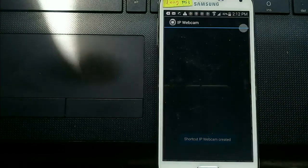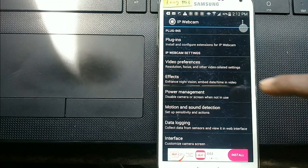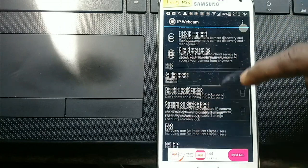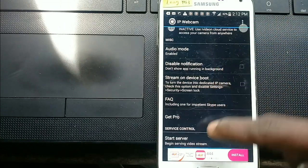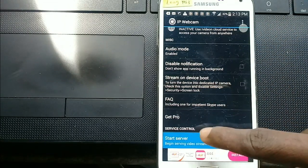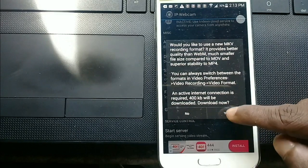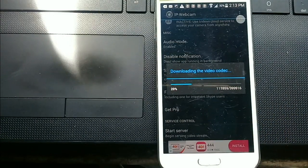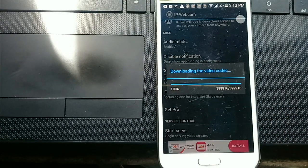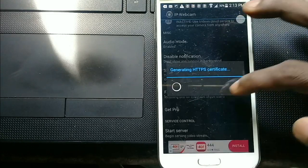Open the application, scroll down, and click start server. Click the yes button. Now the camera is ready.